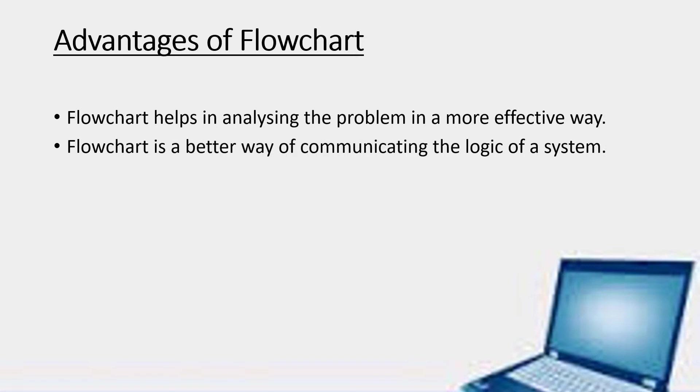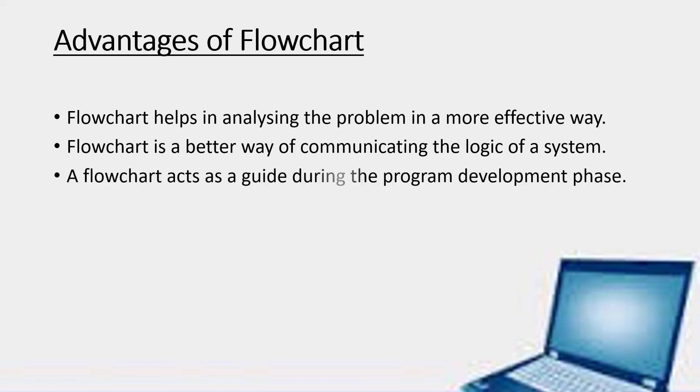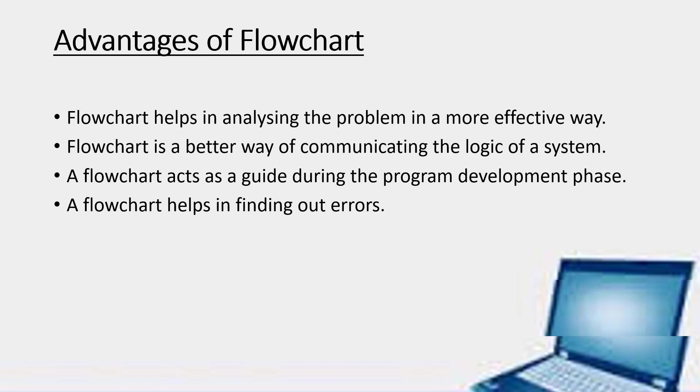It is a better way of communicating the logic of a system. It guides during the program development phase. It is also very helpful in finding out the errors.